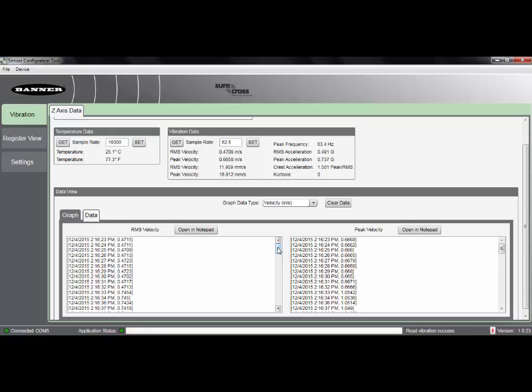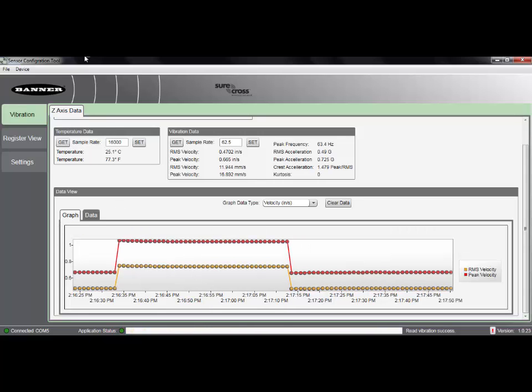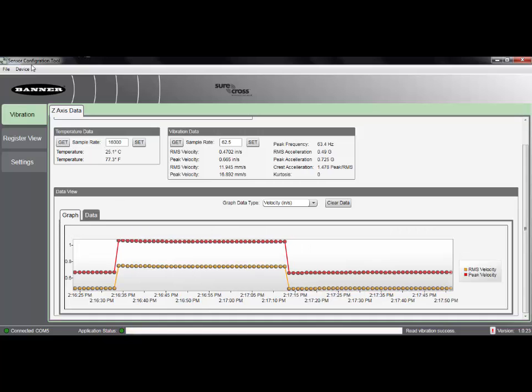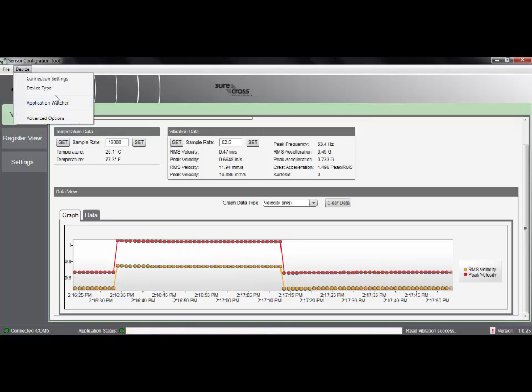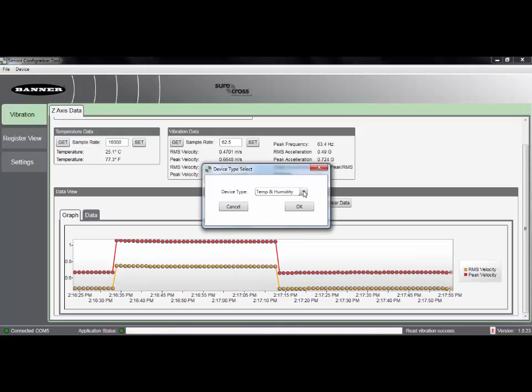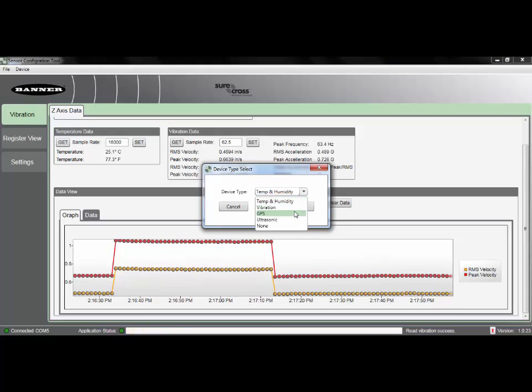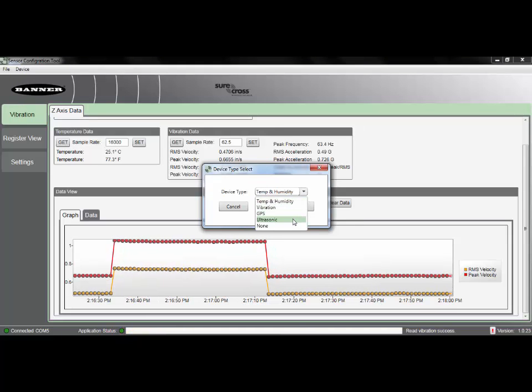Again, the software is a great way to demonstrate some of the capabilities of Banner's wireless sensing units, such as the vibration and temperature sensor, temperature and humidity probe, our GPS sensor, as well as our single-wire ultrasonic sensor.